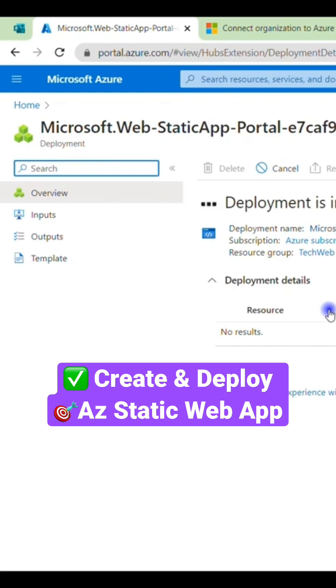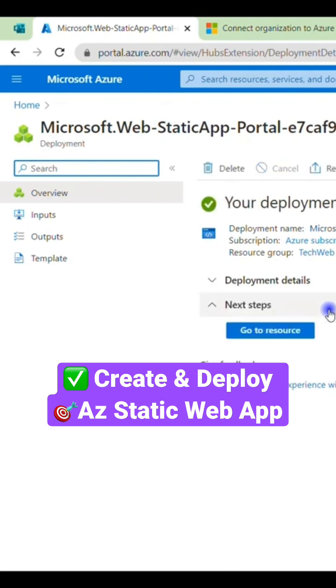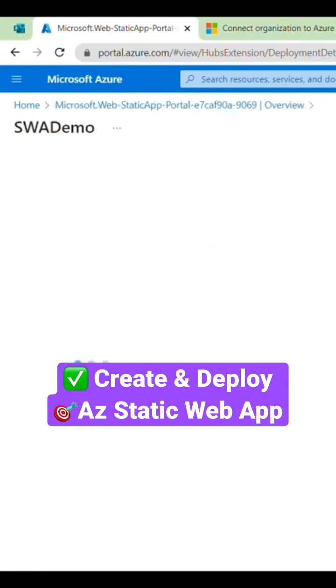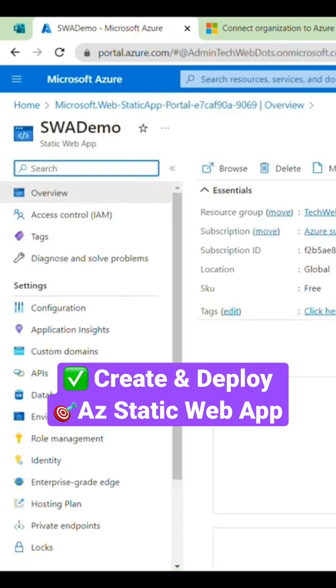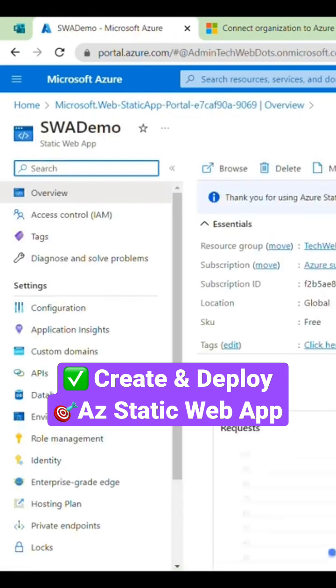We can see what options are available with Azure Static Web App. You can see in a couple of seconds our application is ready, and if we go to resources here, we can see now how fast it deployed.